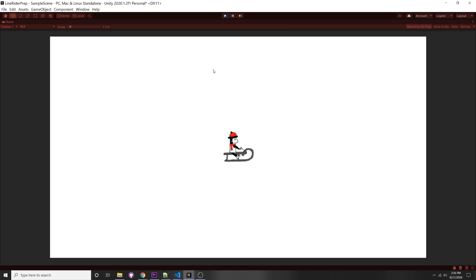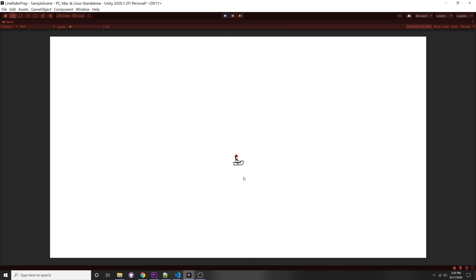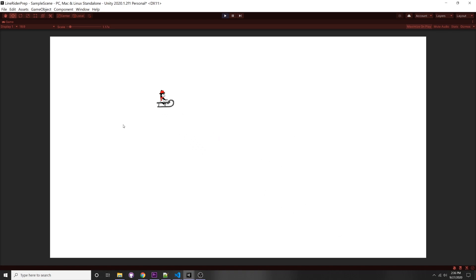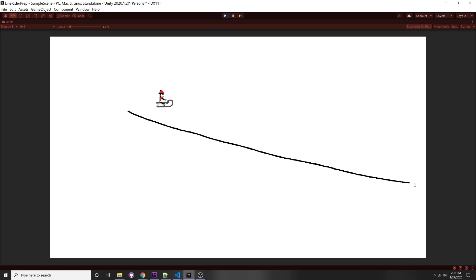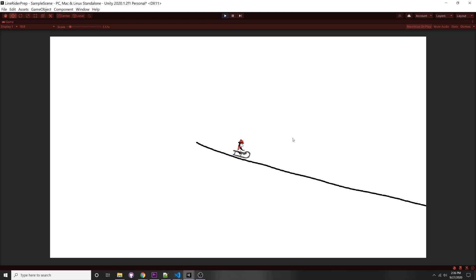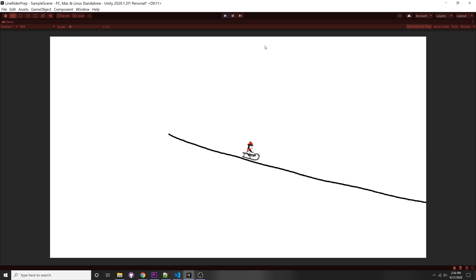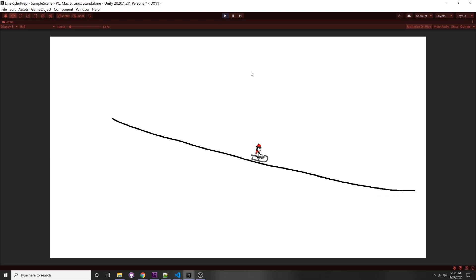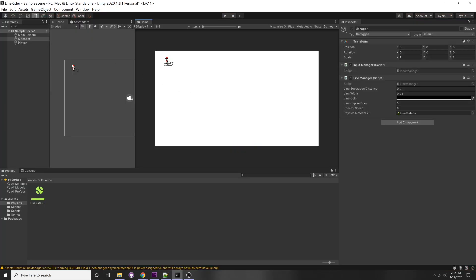In this video I'll be going over panning and zooming and also having the camera follow the player whenever we are online. This will be the last video of the mini-series.